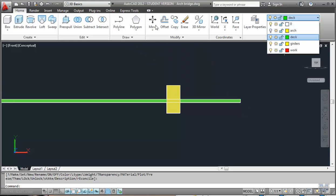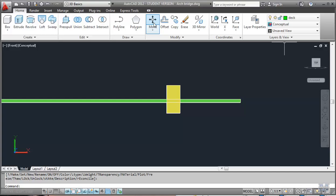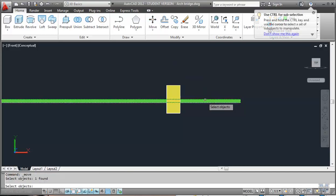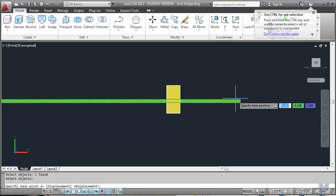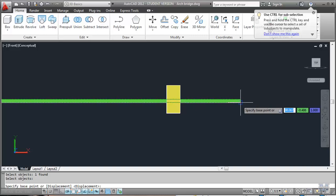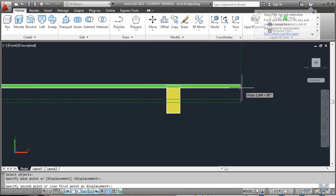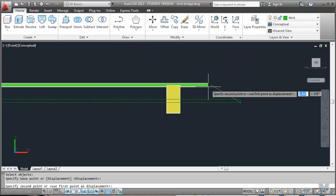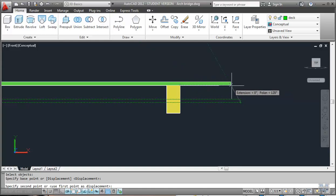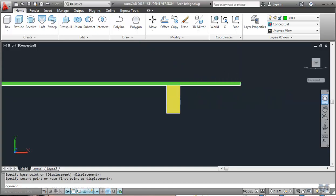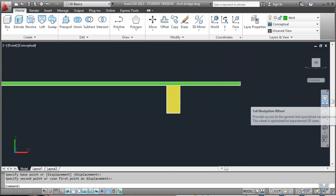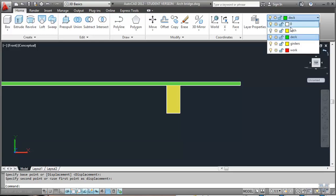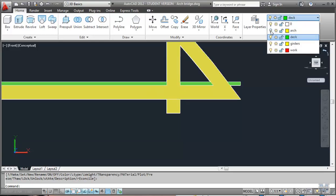And do one more move. Select objects. Enter. Enter. And then we'll pick that. Go up. And try to line it right up at the end of that. So just use object tracking. Enter. That should be it. Put the arch back on. And I think that's about it.